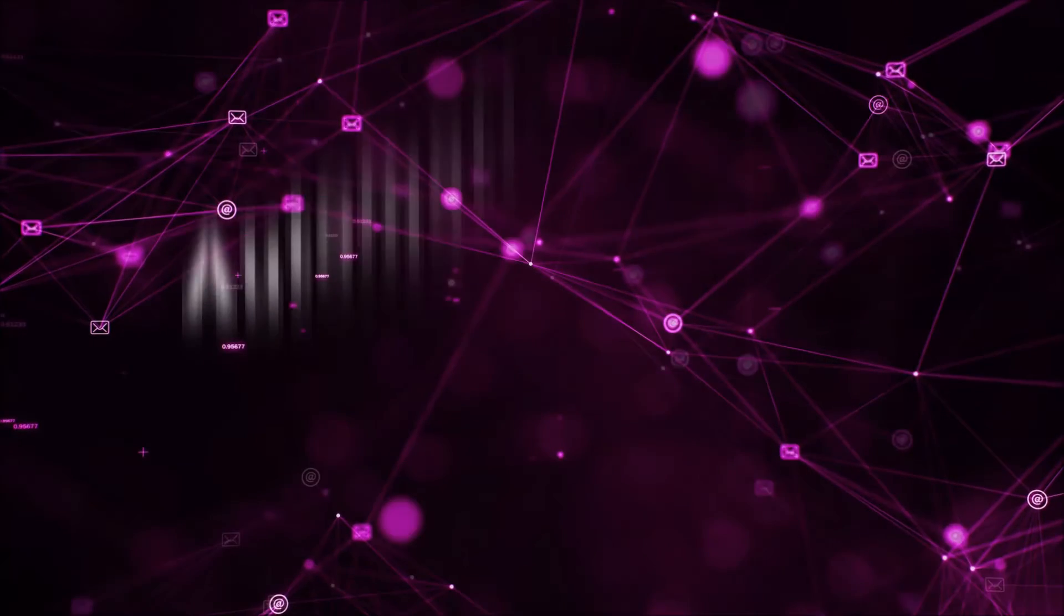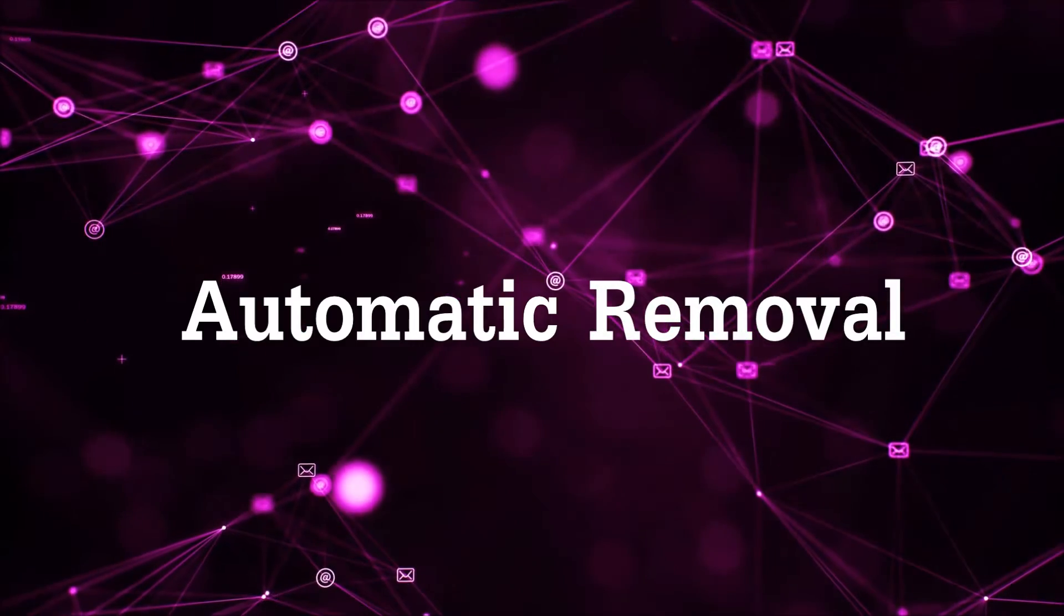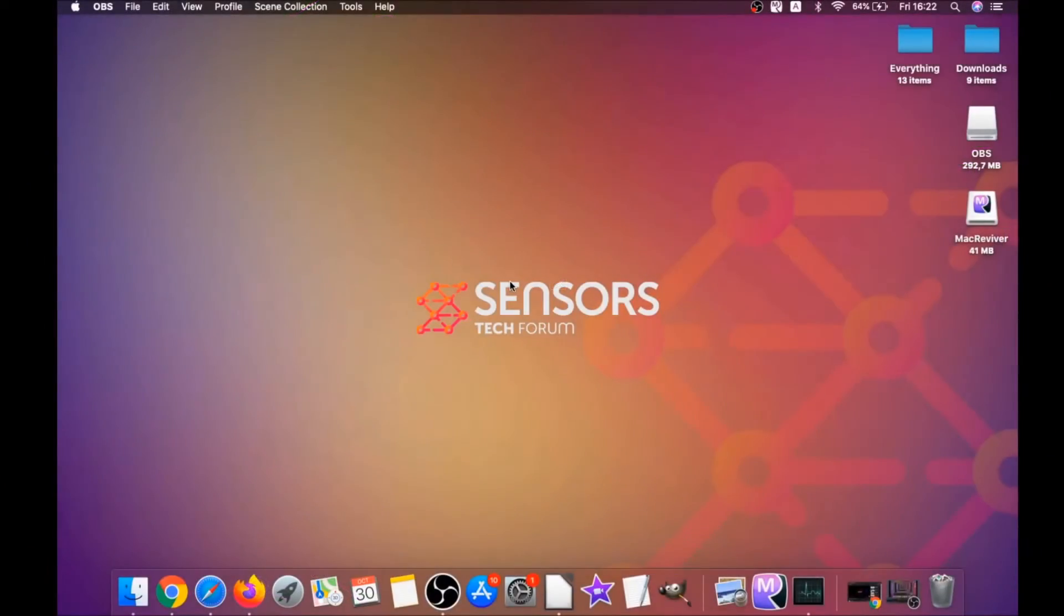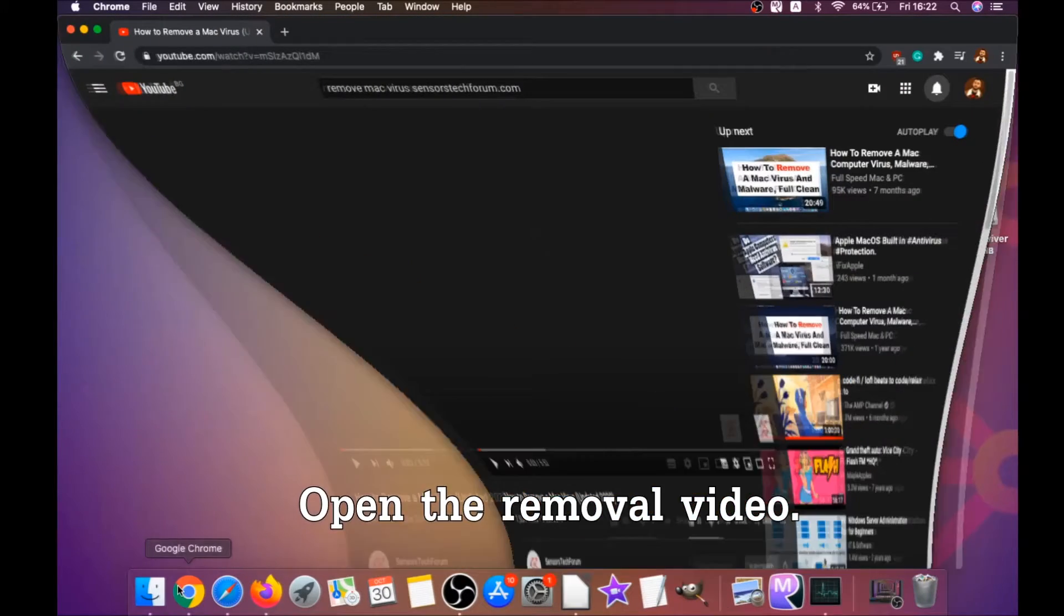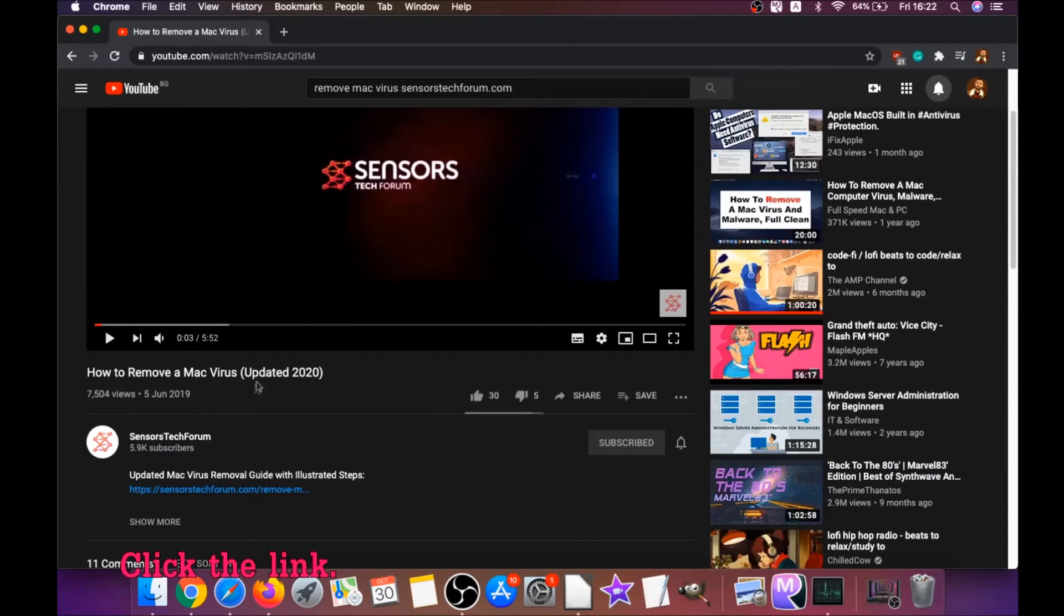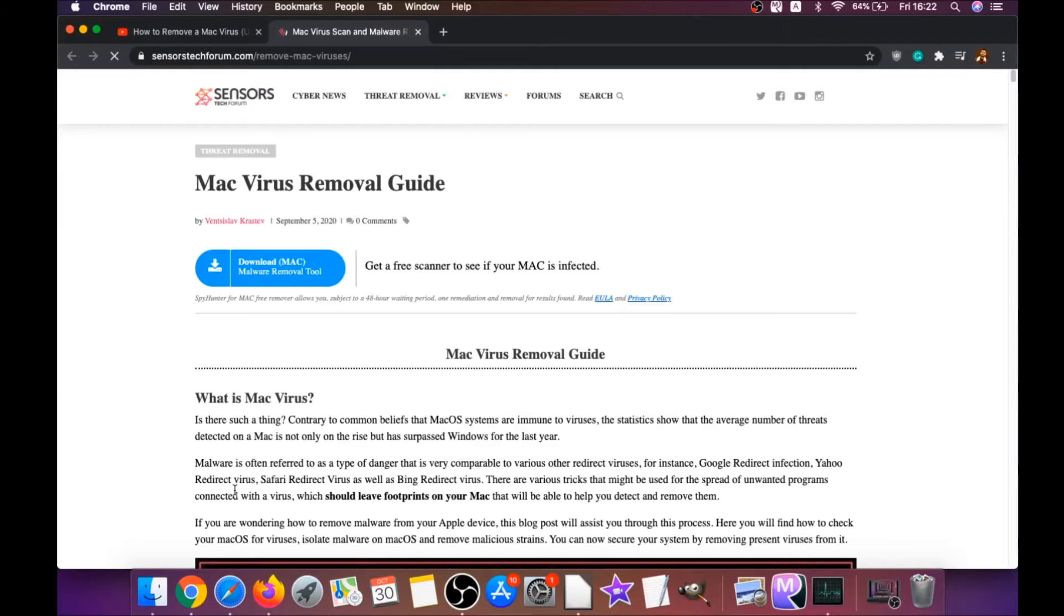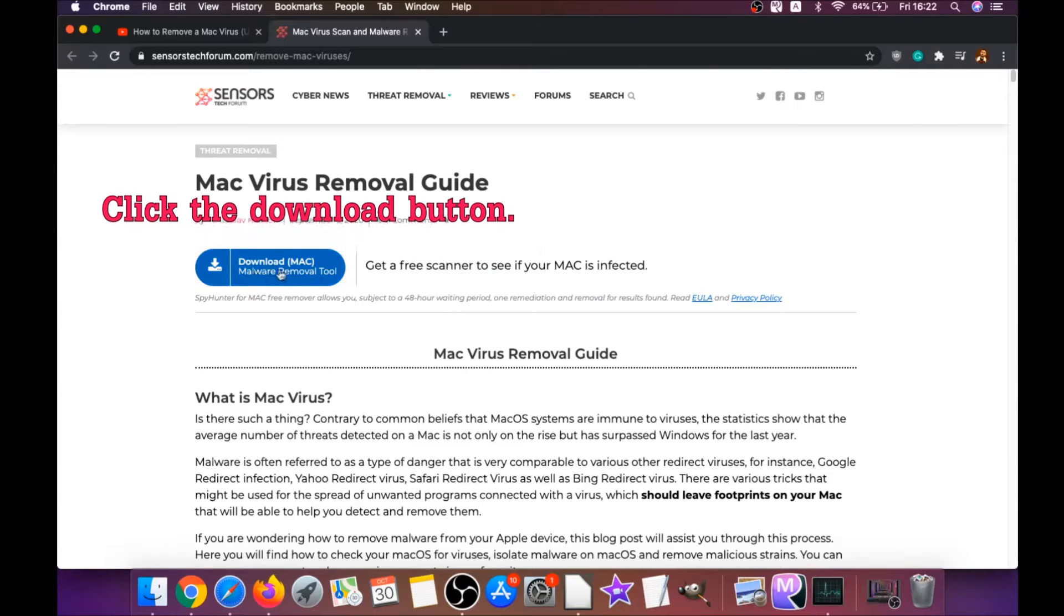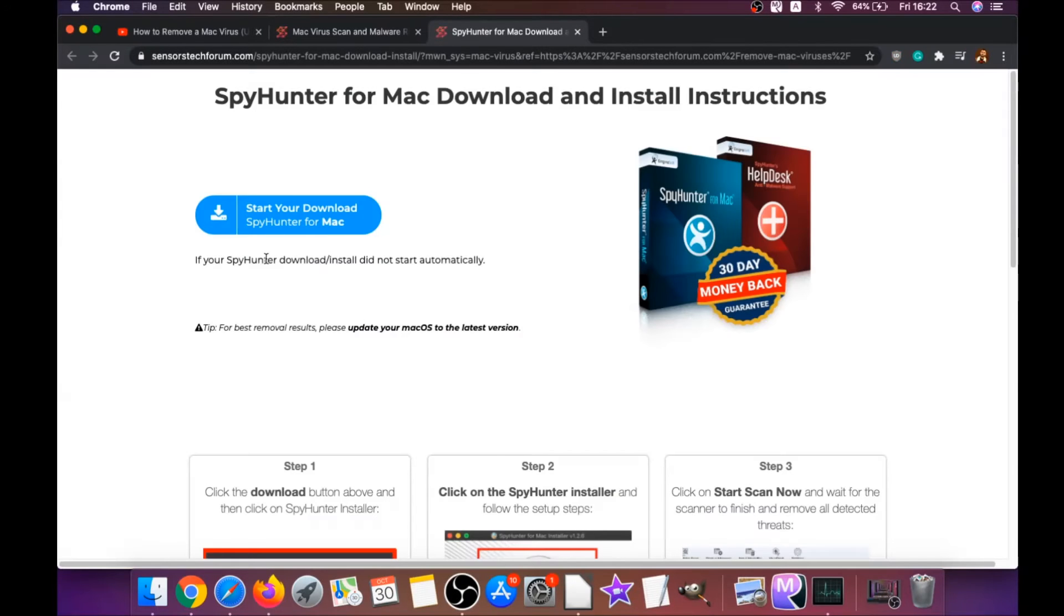First off is the automatic removal. For the automatic removal, we're going to be using the help of a powerful anti-malware software for Mac. You're going to open the video and you're going to click on the description below it. It has a link you have to click that link, guys, and this link is going to take you through your tailor-made removal article. There you will find a download button which you should click. It's going to take you to the download page of this software.